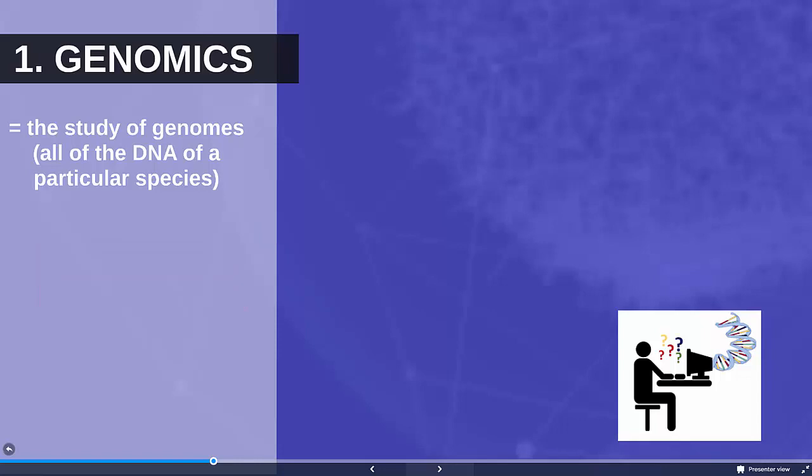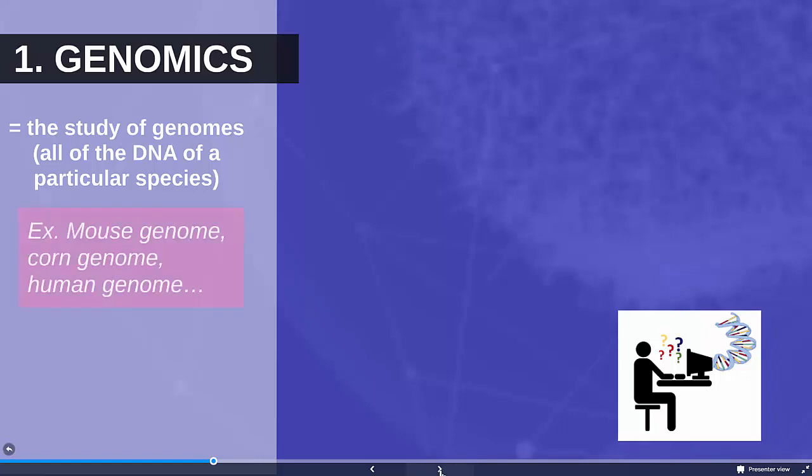At the smallest omics level we have genomics, the study of genomes or all of the DNA for a particular species. We could be talking about the mouse genome, the corn genome, or the human genome, and we're figuring out all the A's, T's, C's, and G's for each of these species.